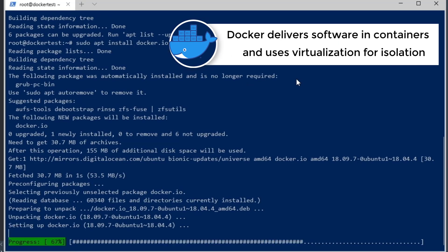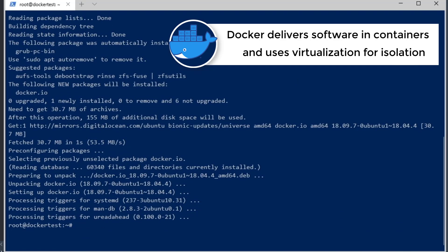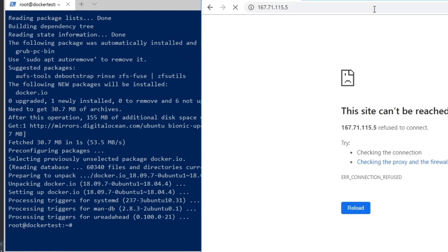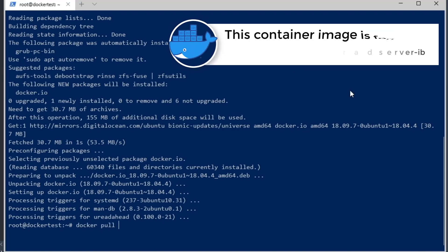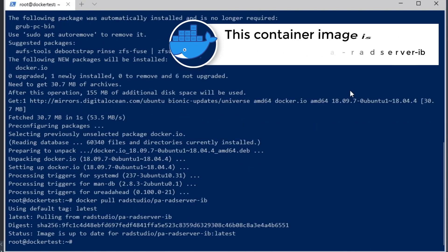You can see the RAD Studio IDE in the background — we're going to deploy from that a little bit later in the video. You can see this is our host machine where docker images will run, and you can't connect to it right now because there's nothing on port 80. Now we're going to run the docker pull command for the radstudio pa-rad-server-ib image and pull that from Docker Hub.